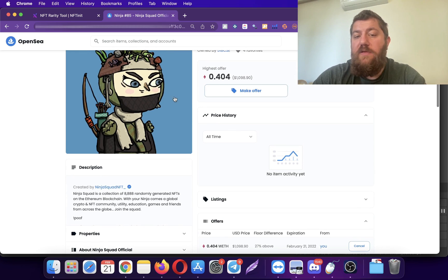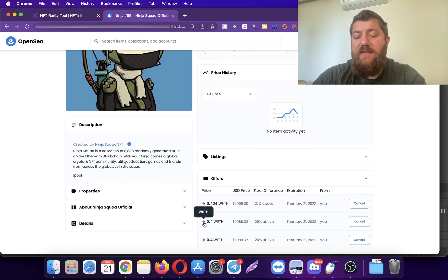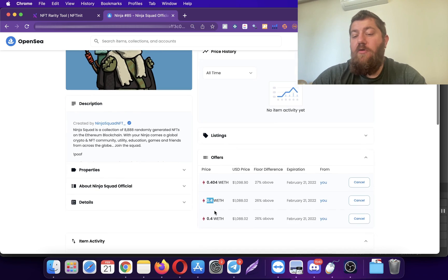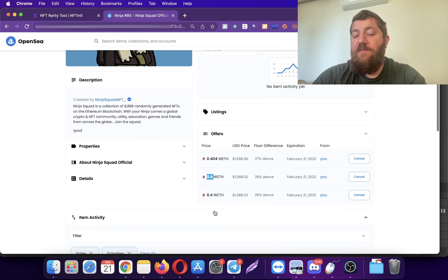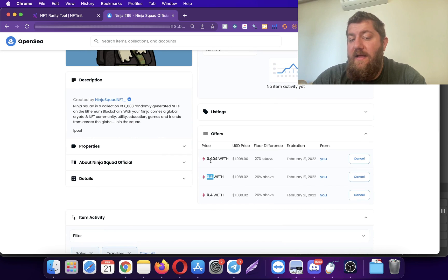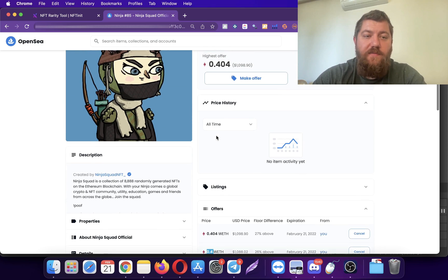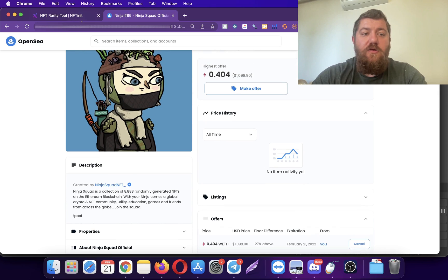I demonstrated the competitive bidding as well because I already had an offer on this NFT. This was my offer, so since I turned on competitive bidding, the system already adjusted the bid and bid one percent higher than the existing bid on the NFT.